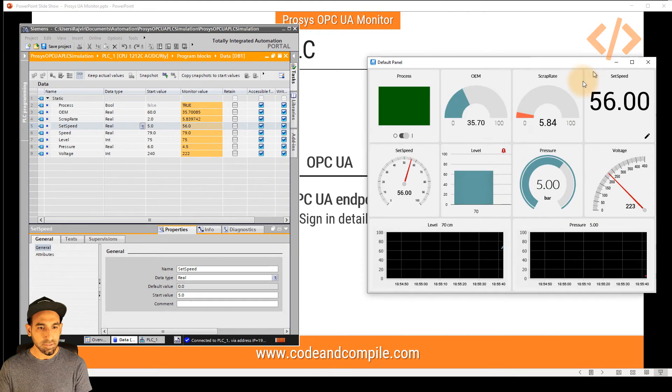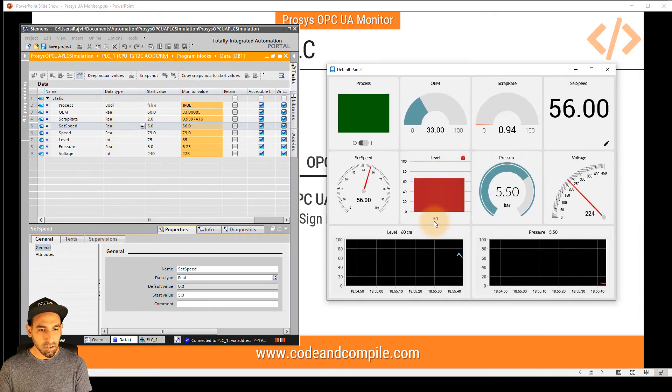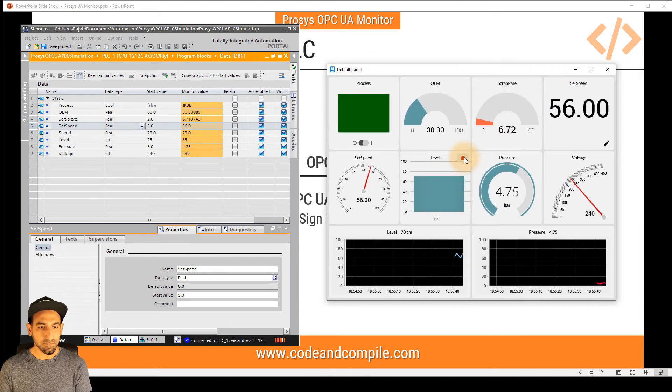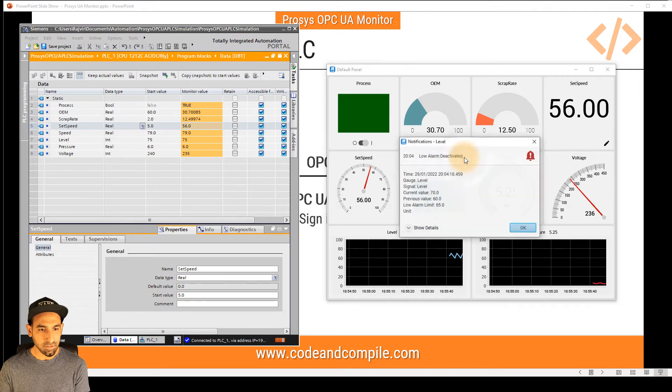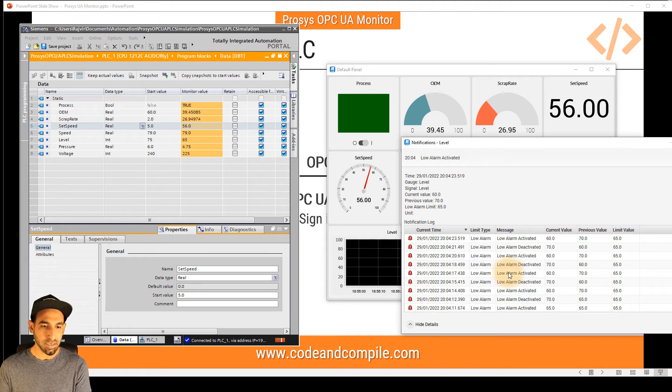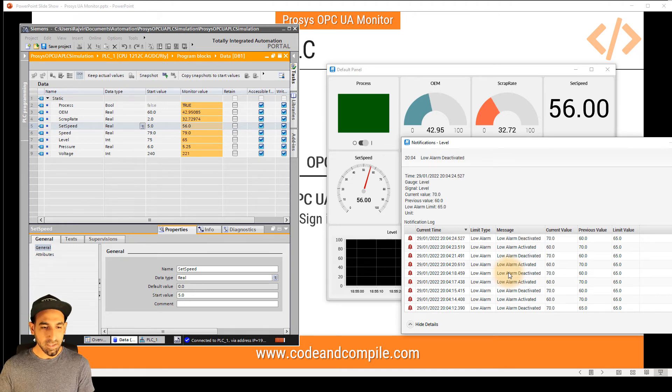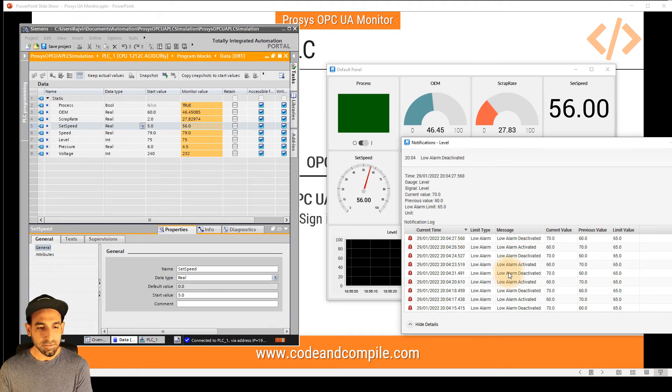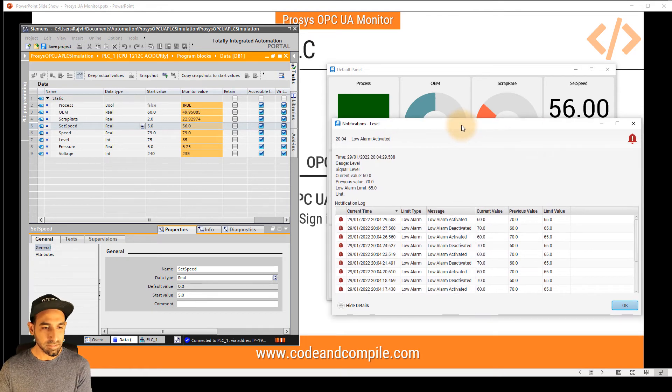Now when I open monitoring view, you will notice when the level was below 65, I have a bell icon. And if I click on that, you can see in detail when was your alarm activated, and when it was deactivated. So it's quite easy that it logs the data automatically for your alarms.